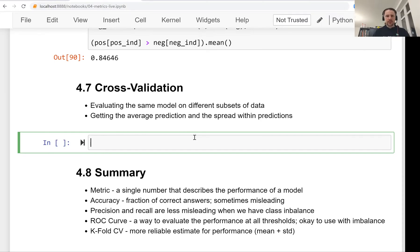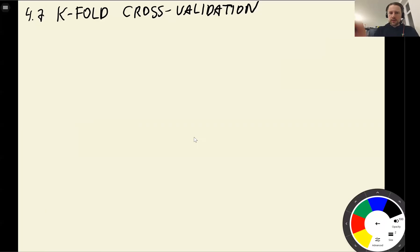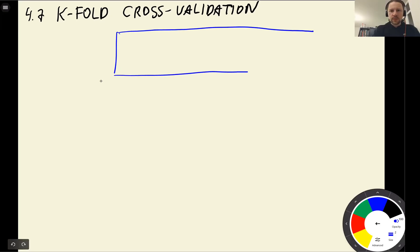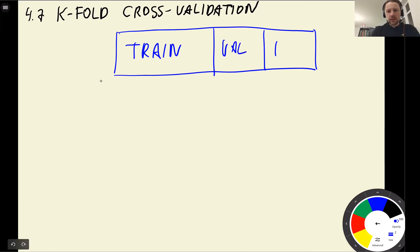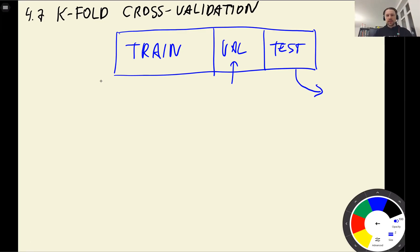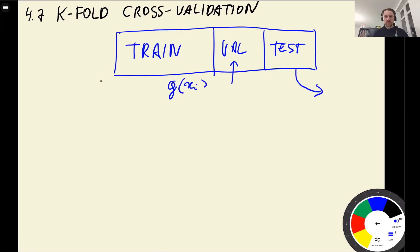Parameter tuning is the process of selecting the best parameter. What we usually do is split the entire dataset into three parts: train, validation, and test. We forget about the test set and use the validation dataset to find the best parameters for our model. But this is not the only possible way of validating our models.